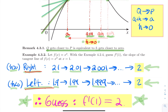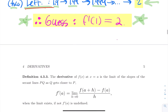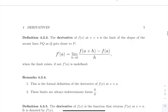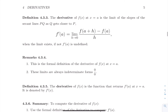Now though, what we want to do is go beyond this guessing process and get to the exact value. The next definition is the formal definition of the derivative, and we will get there.